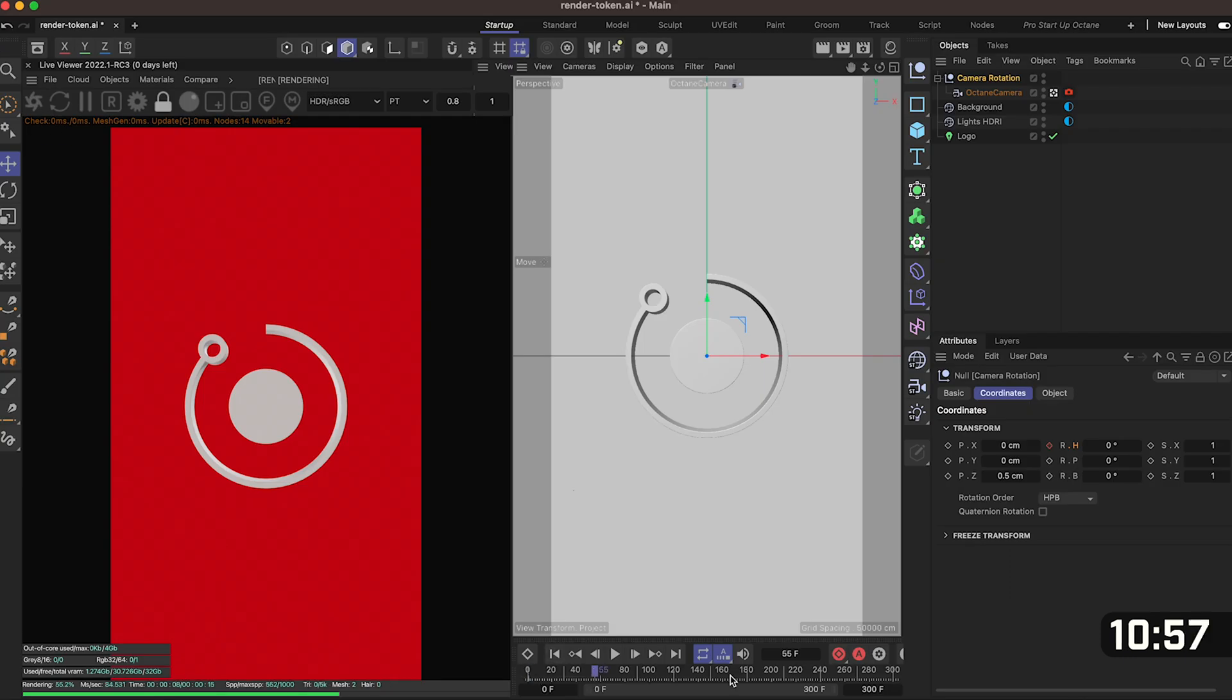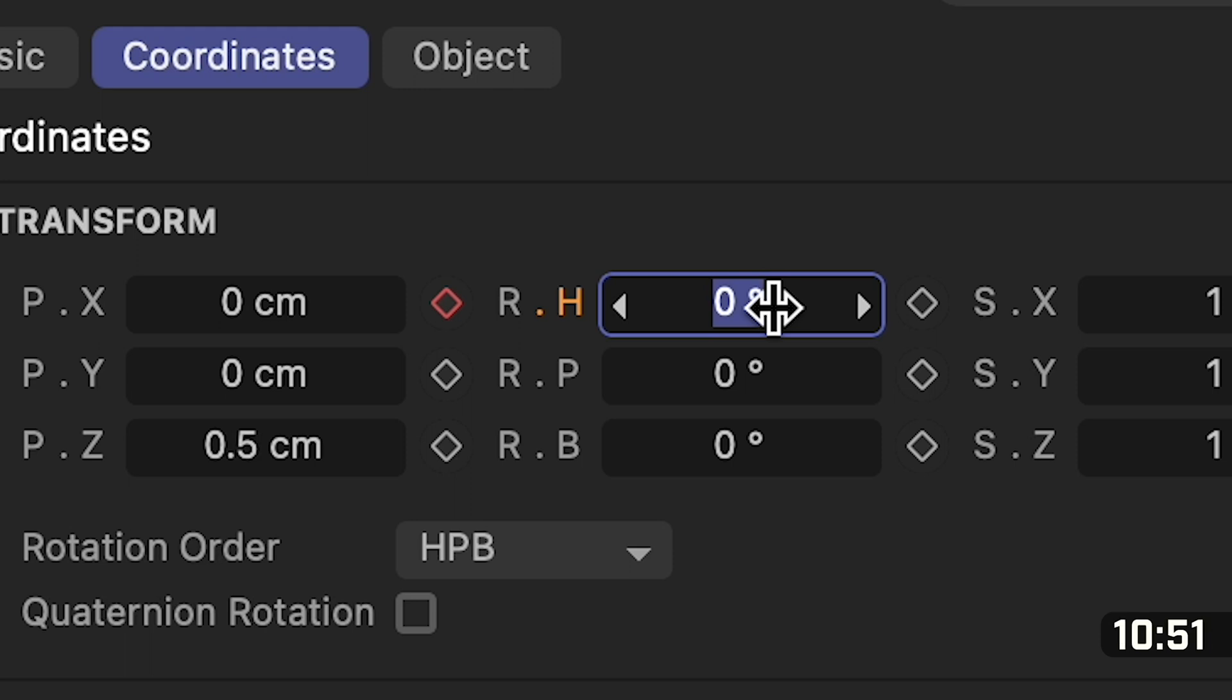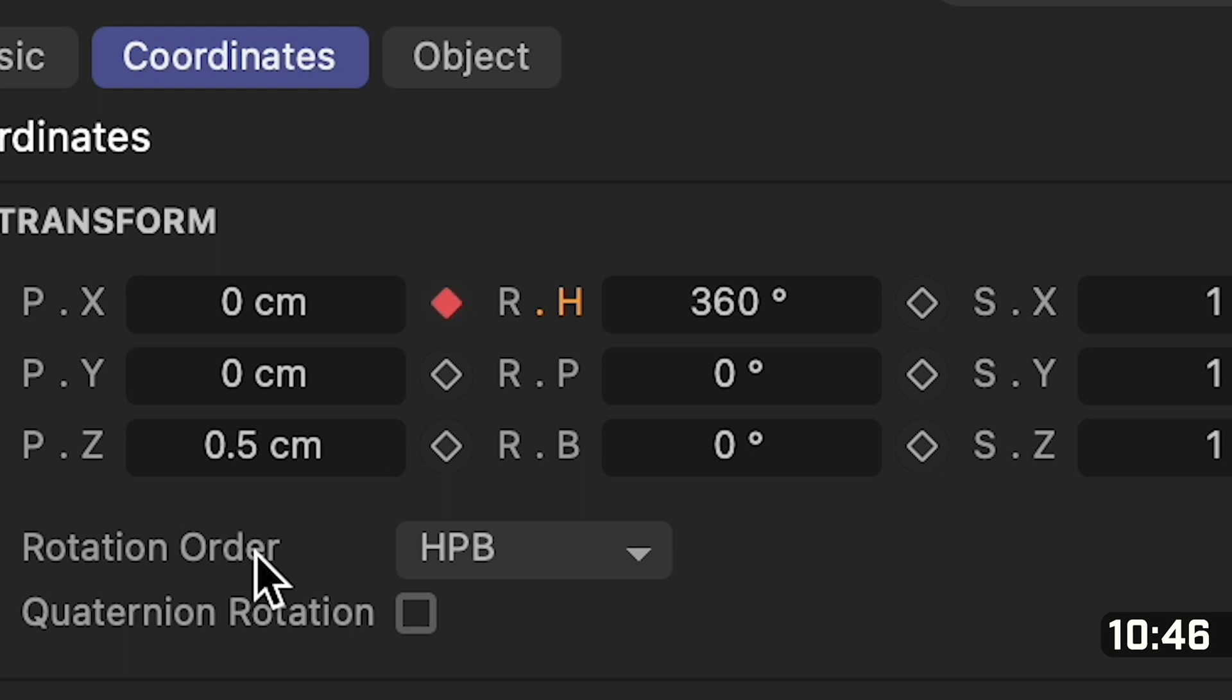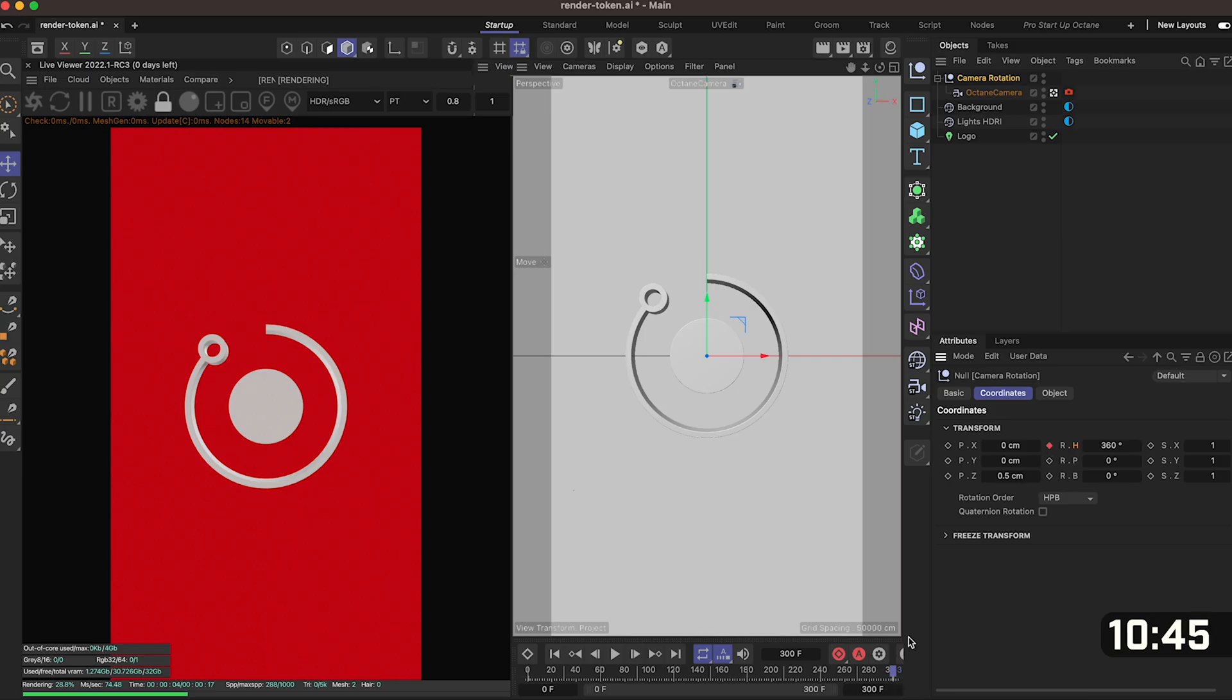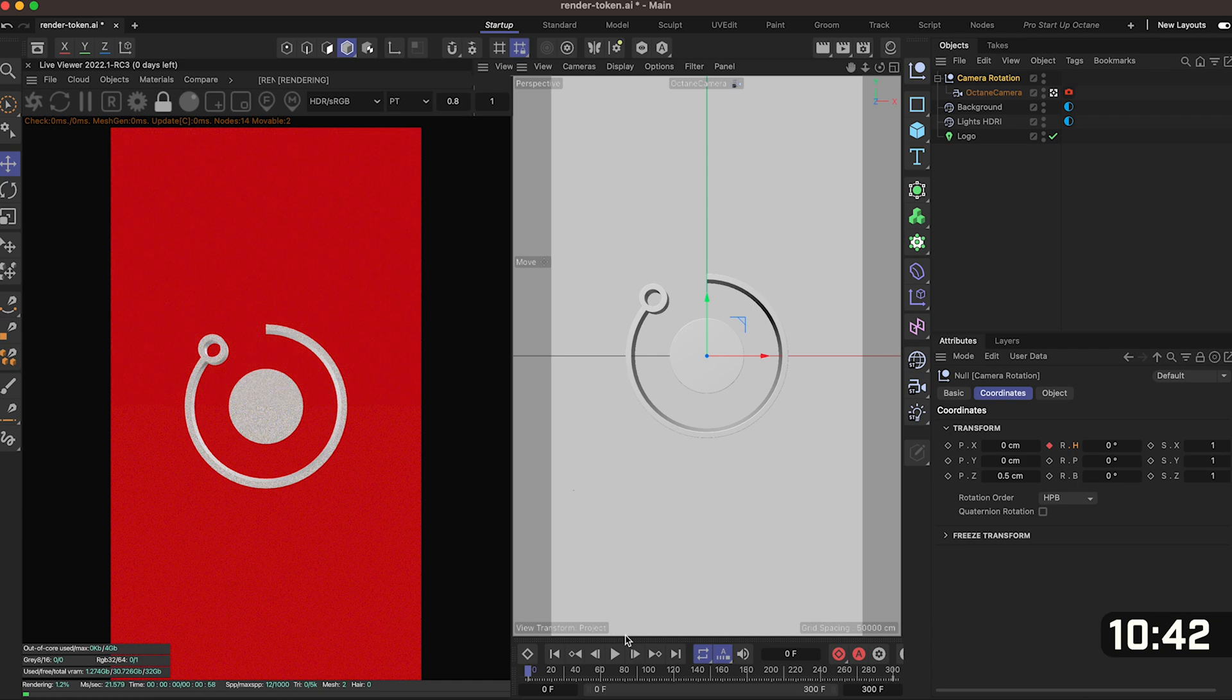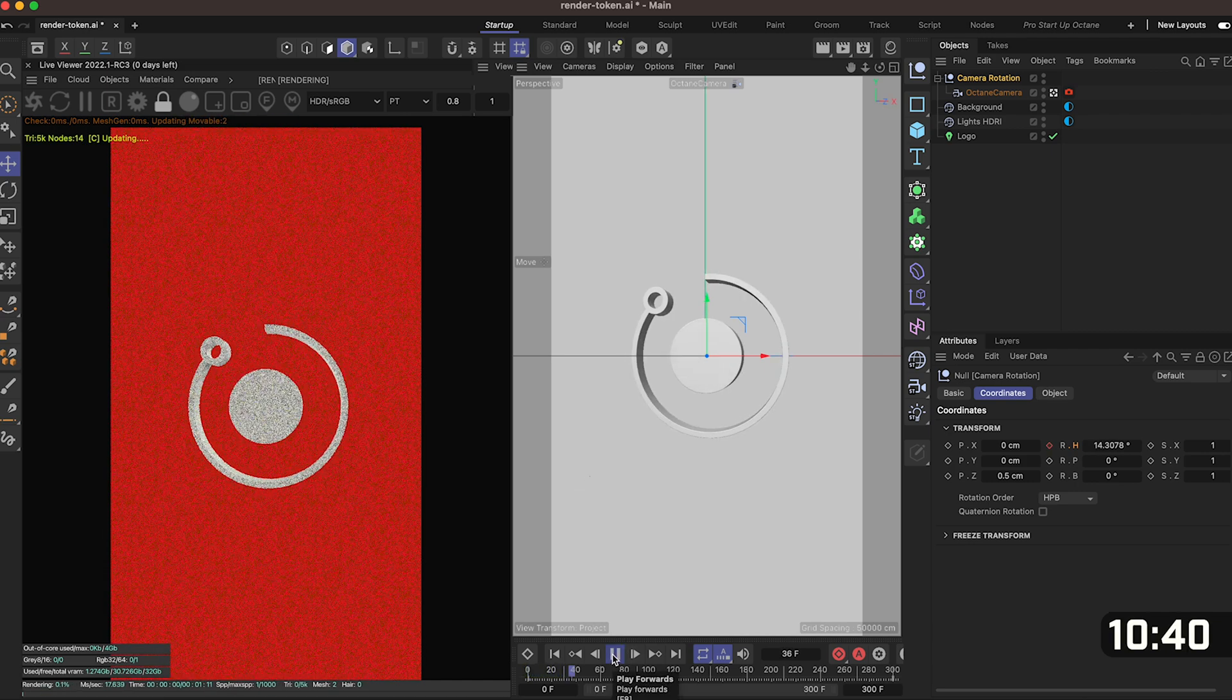When it turns red that means you've set a keyframe. At the bottom drag your timeline all the way to the other side and in RH you want to type in 360 and then set another keyframe by pressing that diamond icon. It should turn red and that means that both of your keyframes are set and if I just play through the animation here you should see that we have a nice slowly rotating logo with a lovely red backdrop.